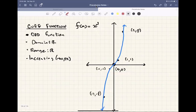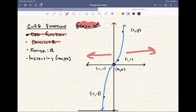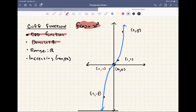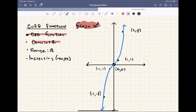Last but not least, we have the cubic function, f of x equals x cubed — our perfect odd function. The domain and range are all real numbers, going from negative infinity to positive infinity. The function is always increasing when reading left to right. Key points are (1, 1), (2, 8), (-1, -1), (-2, -8), and (0, 0).